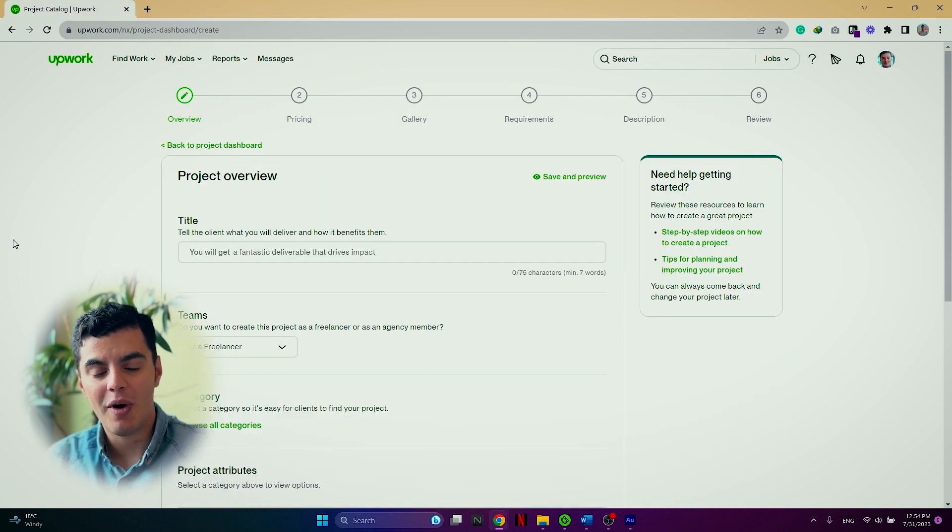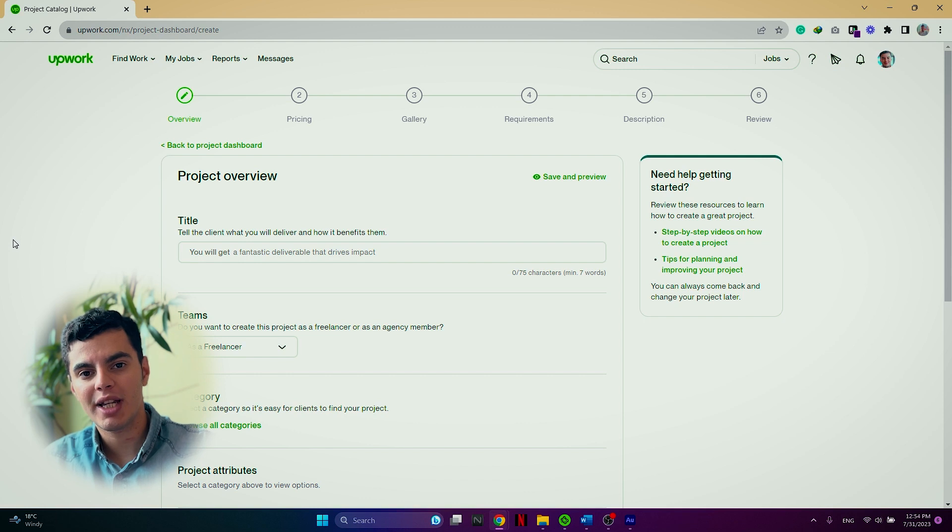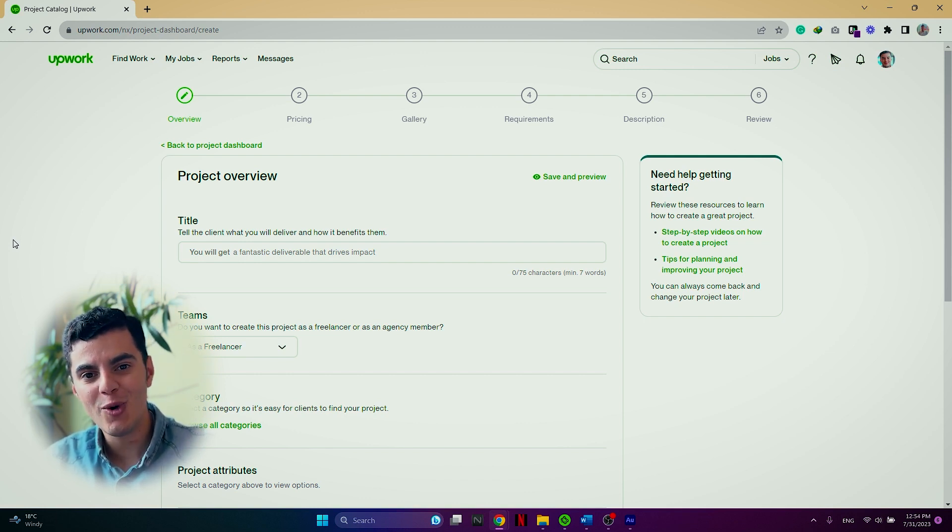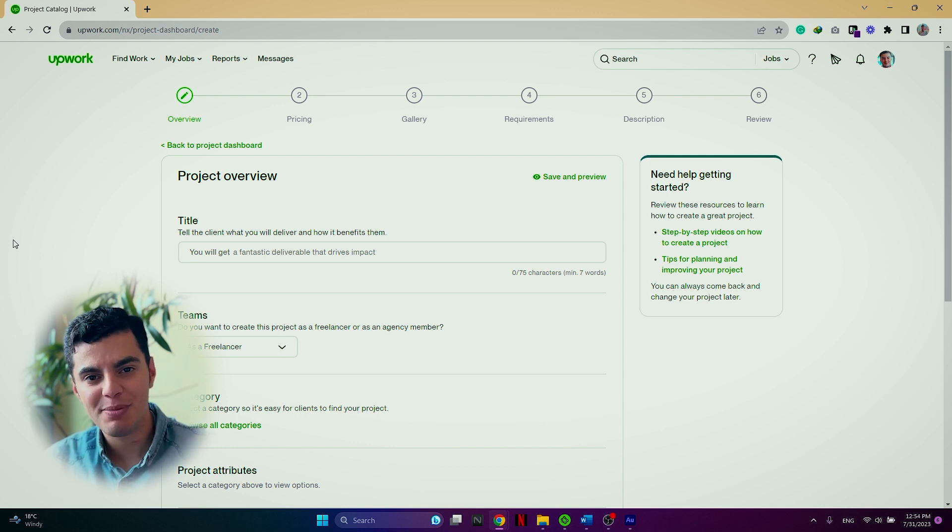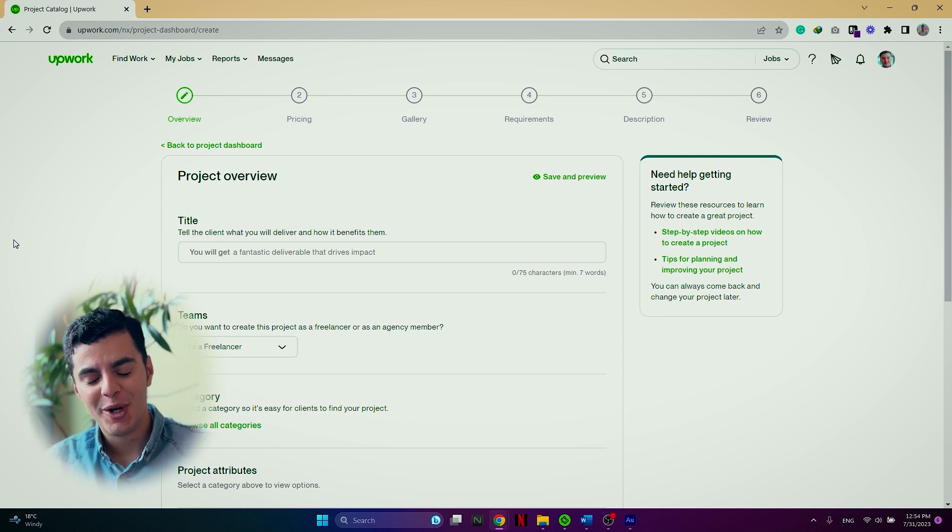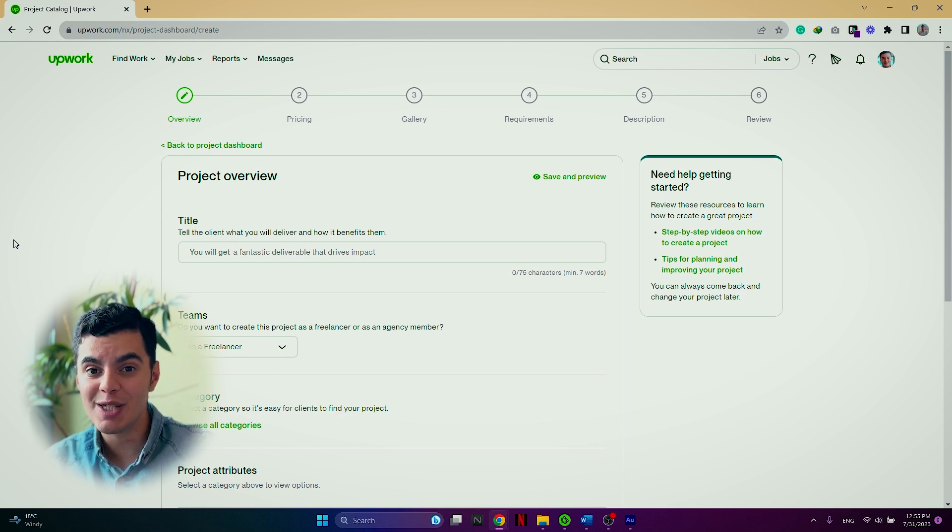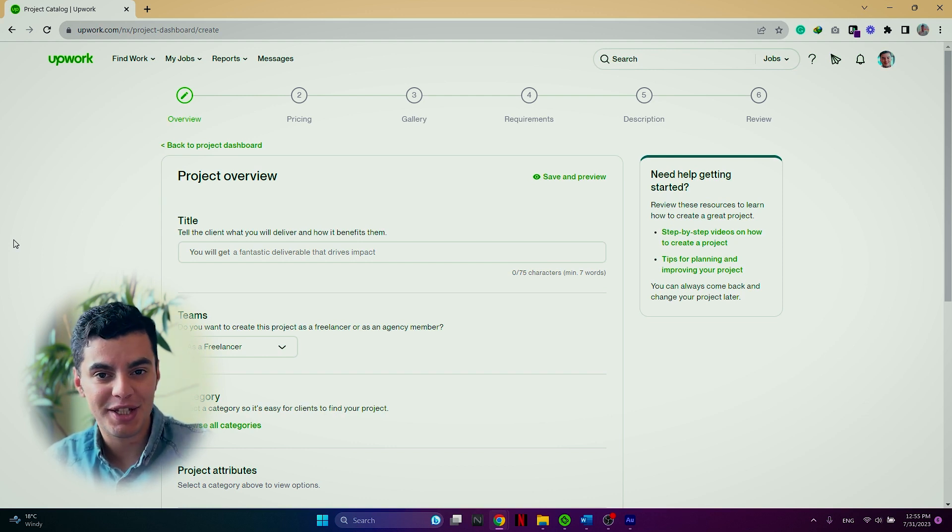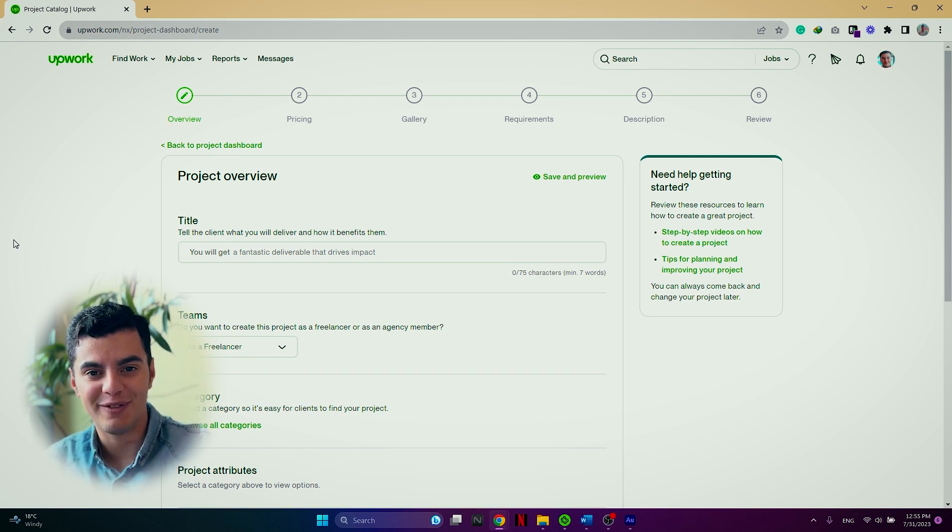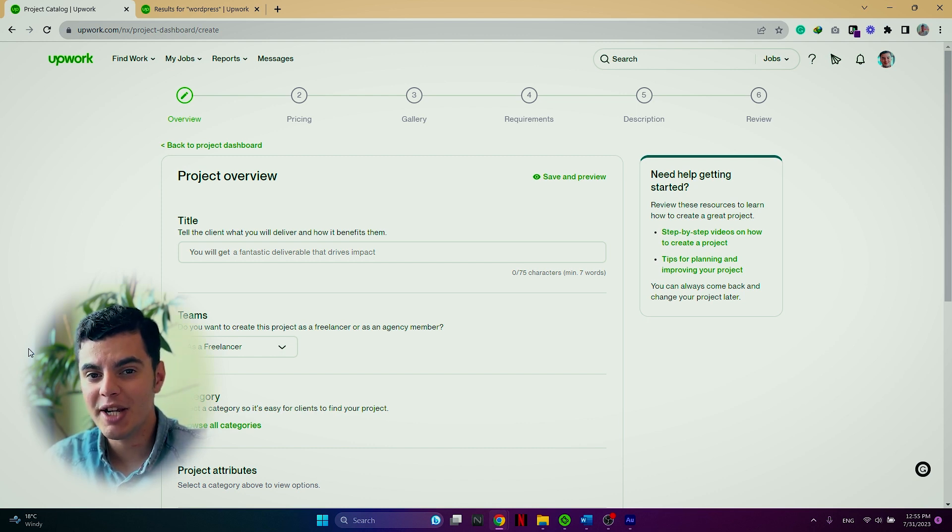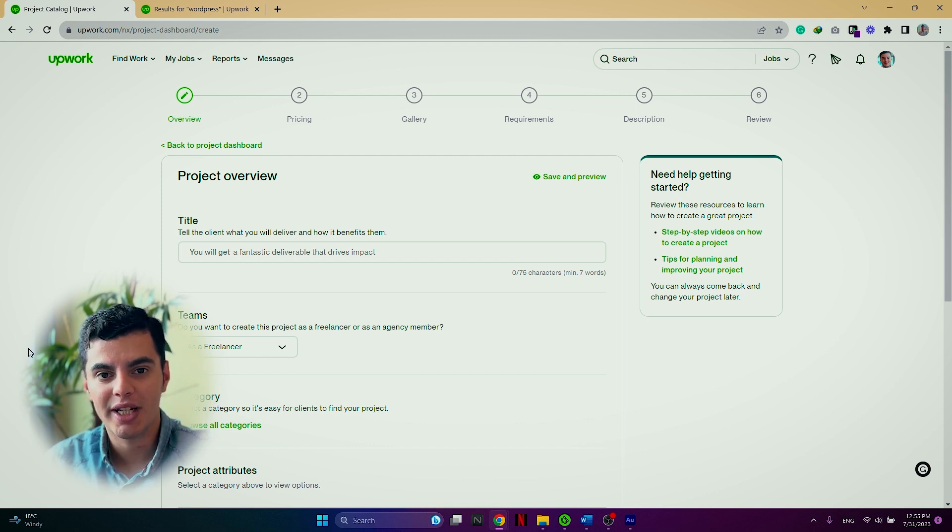Now that you know how the project catalogs look like on Upwork, it's time to go on and build your very first project catalog on the platform to make sure you will diversify and boost your earnings as well as increase your visibility on the platform.